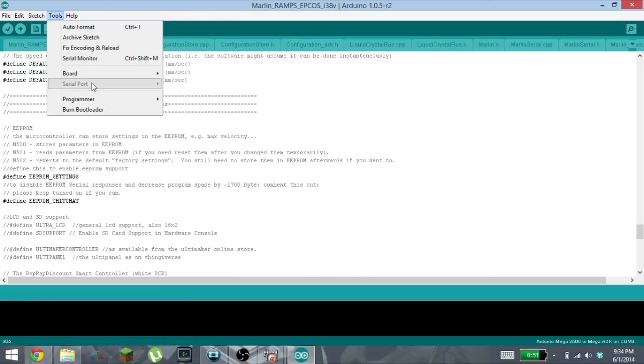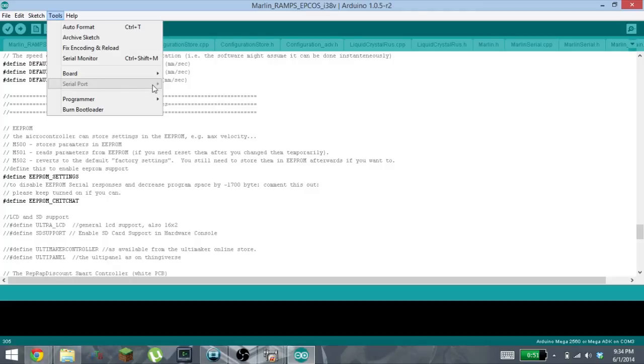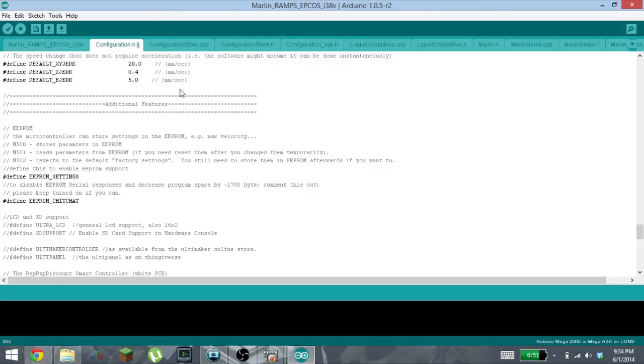When this is connected up, you'll see under your serial ports you'll have to find which one your printer is connected to. For mine, mine was COM3, so you would plug it in, you would select COM3.